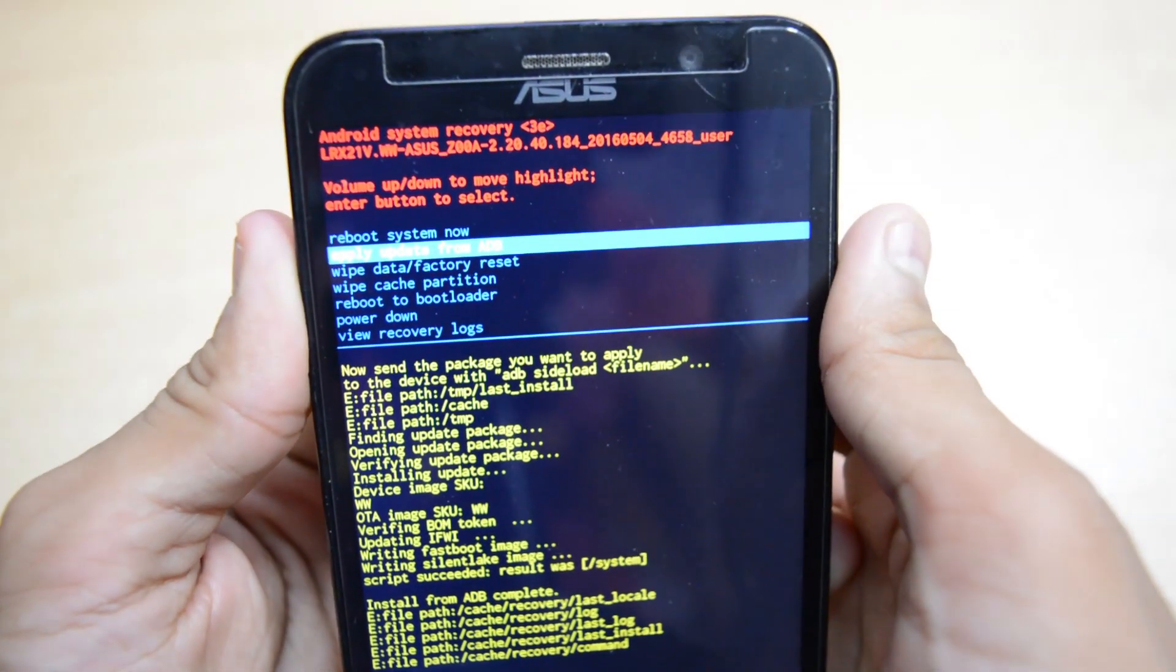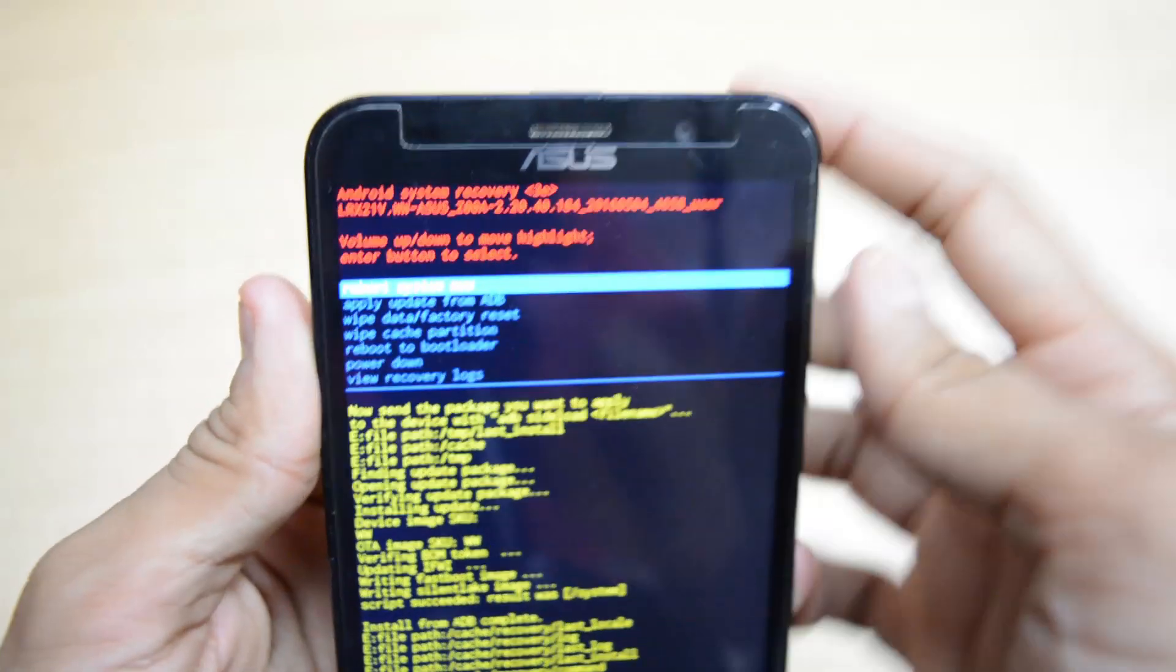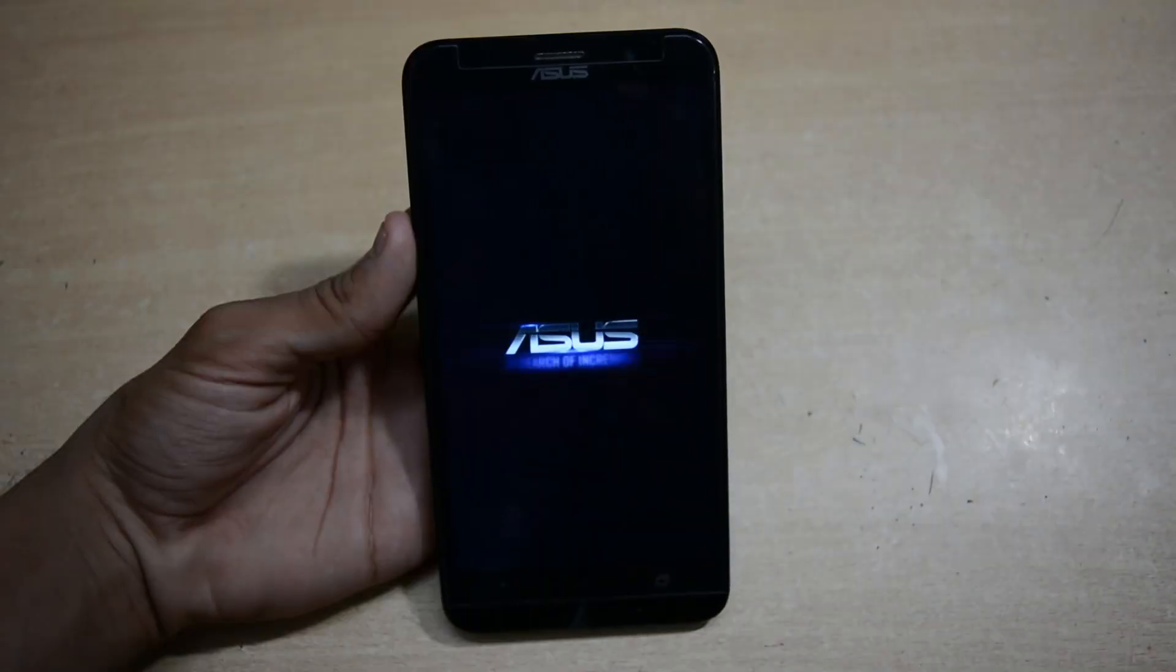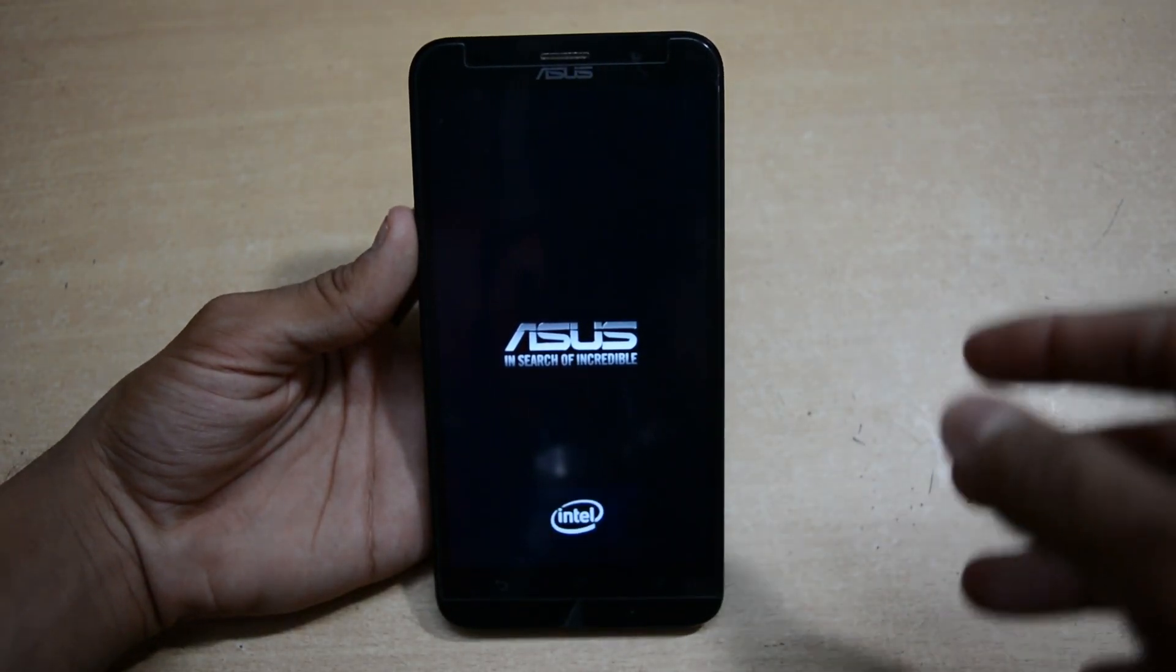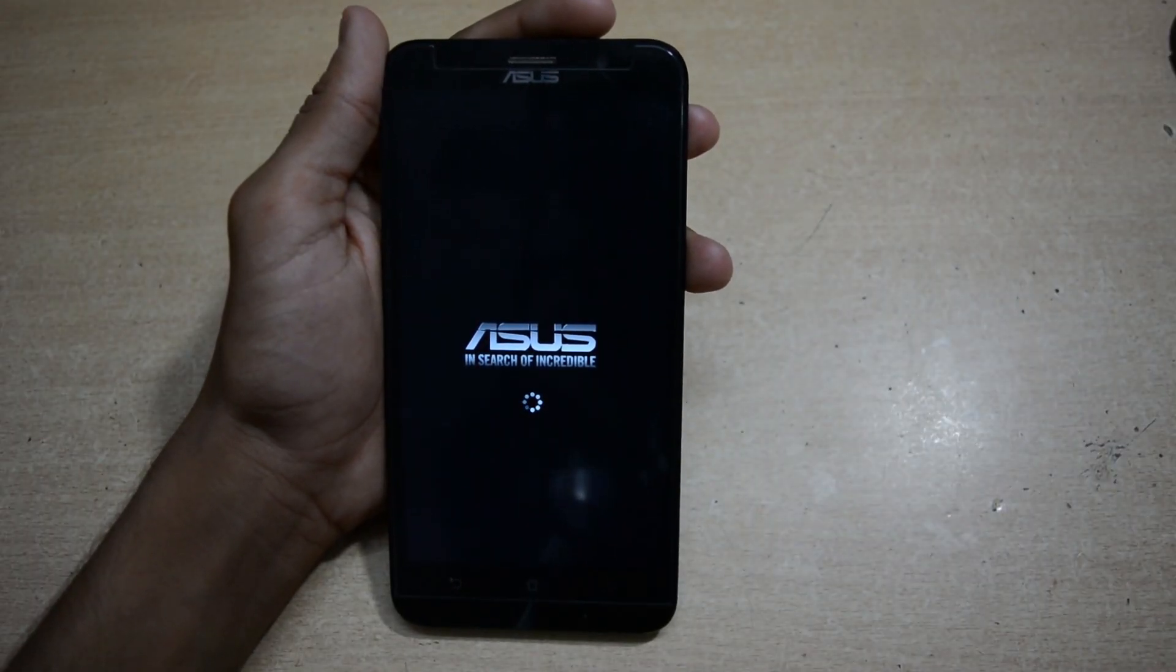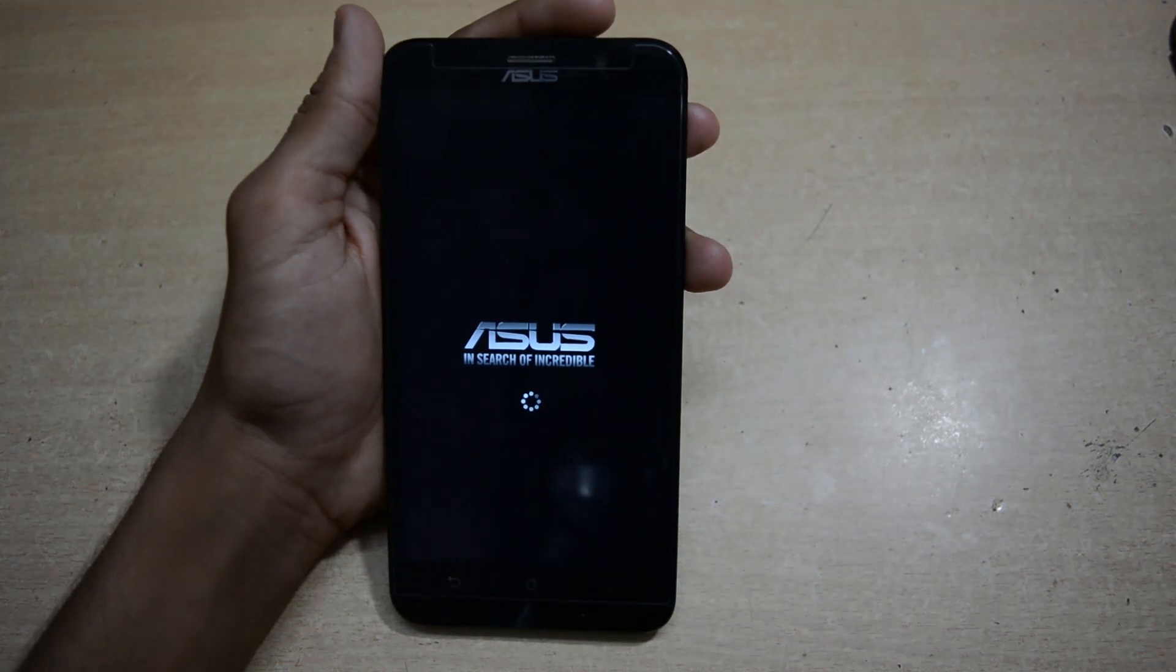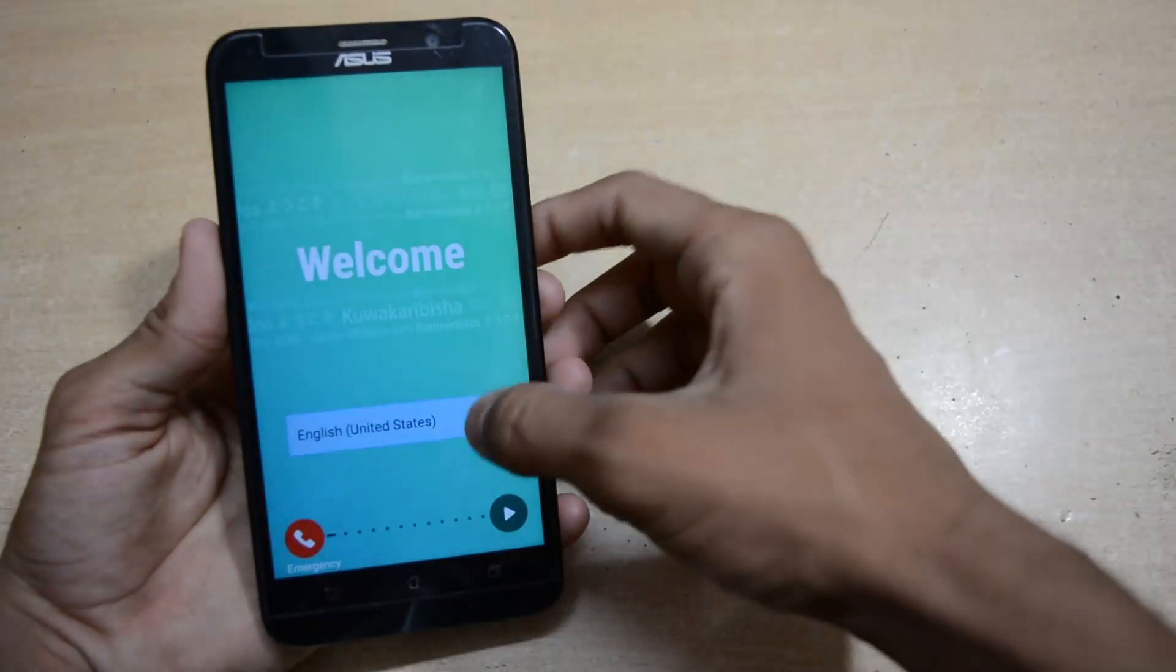Now select Reboot System Now. The files and everything is flashed completely through this phone. Now we will quickly set this up. It will also take a few minutes for the first boot.